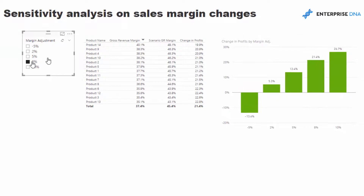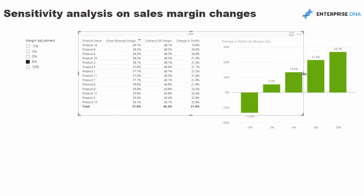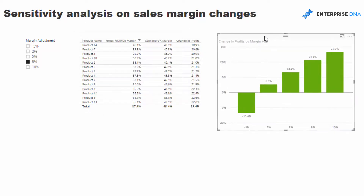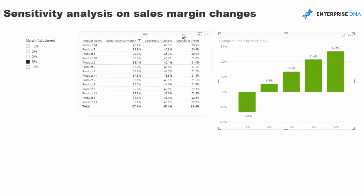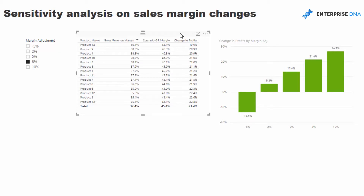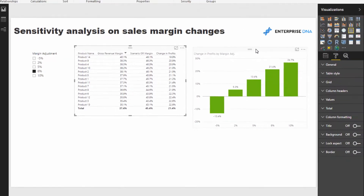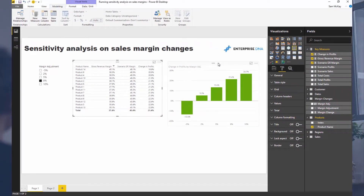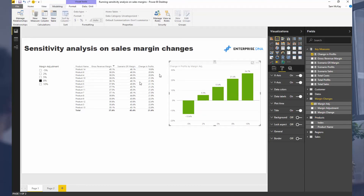Now we have a compelling visual showing the change in profits for any margin adjustment, viewable from an individual product perspective or a portfolio perspective. This is a very applicable technique across many scenarios. Once you nail down bringing in parameters and incorporating them through measure branching in your logic, you can do some pretty awesome sensitivity analysis and scenario analysis in Power BI. Good luck with it.